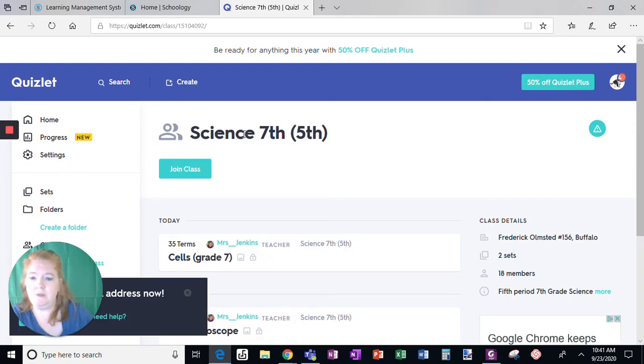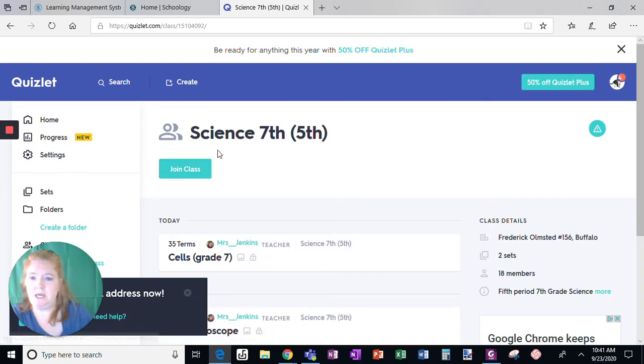When I do that, it now says join class. I want to click join class.